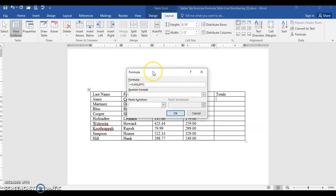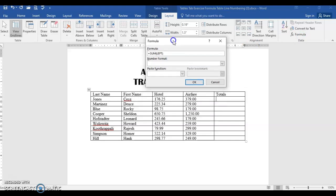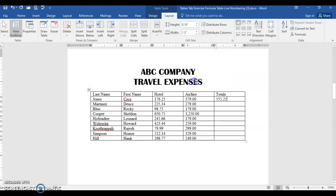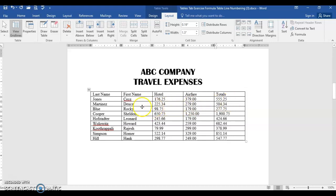Go ahead and select that and it automatically knows that it's going to have equals sum everything to the left, just like you would have in Excel. Go ahead and press OK, and then if you carefully press your down arrow and press F4, which is repeat, down arrow and F4, and keep going to have all of them filled in.